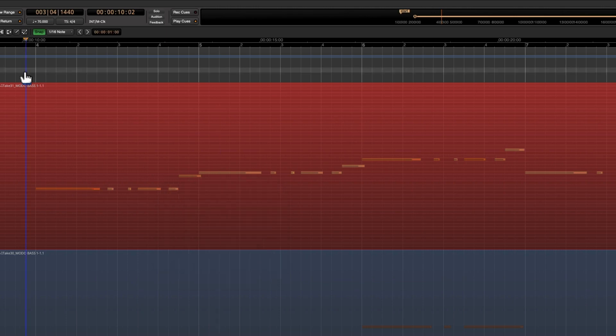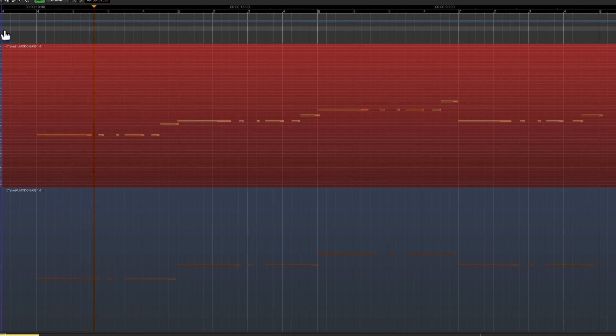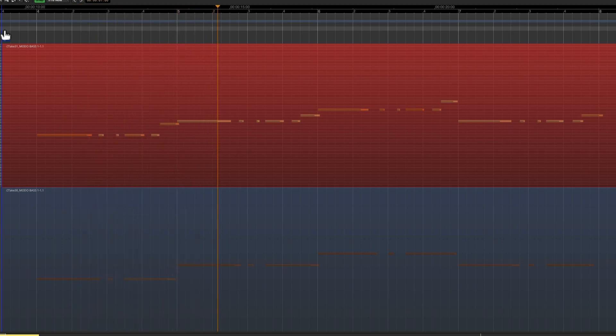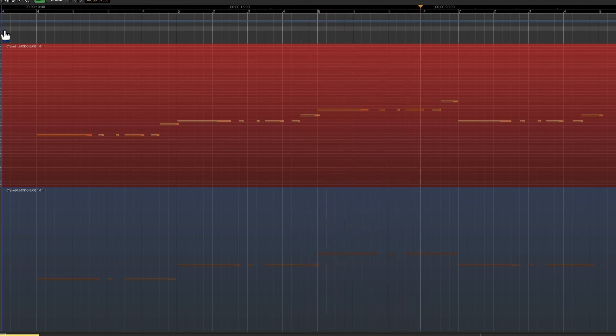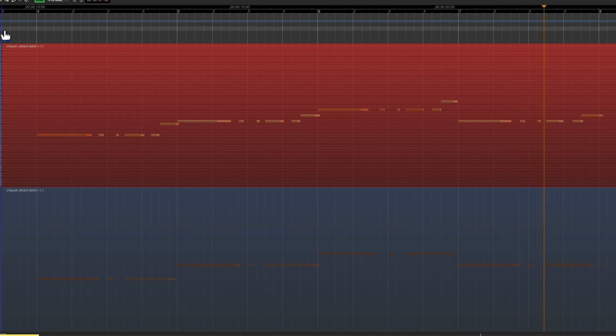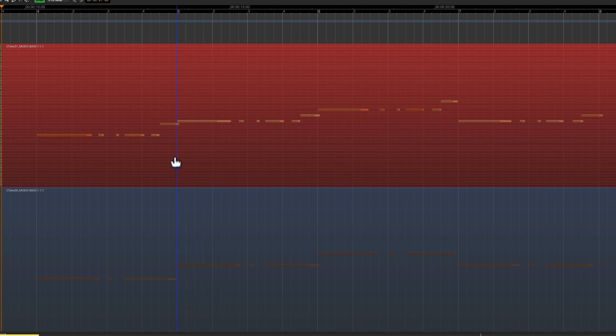So let's take a listen to a little bit of that. Okay, so all the notes that I played on the first performance you cannot hear because the top layer is opaque.